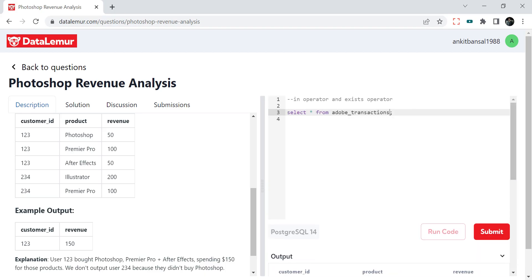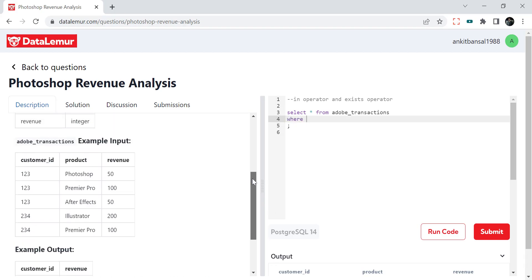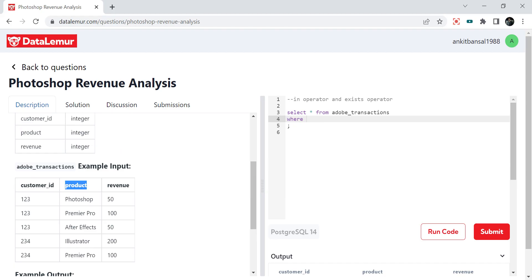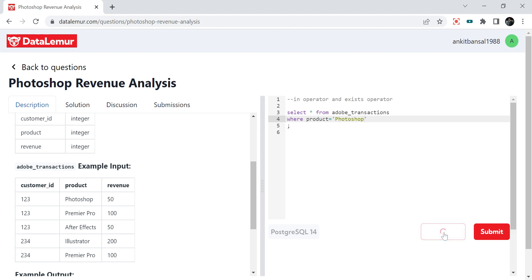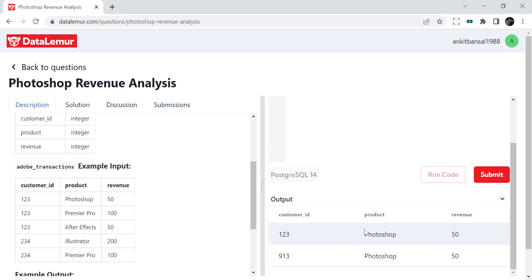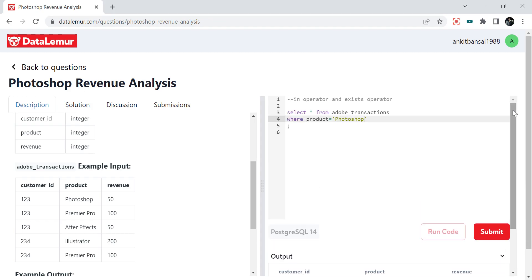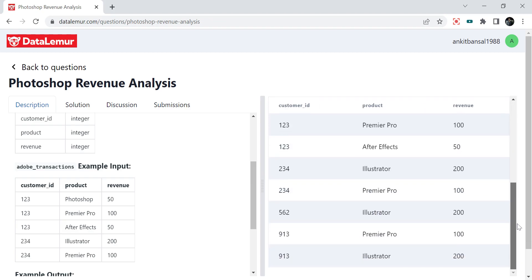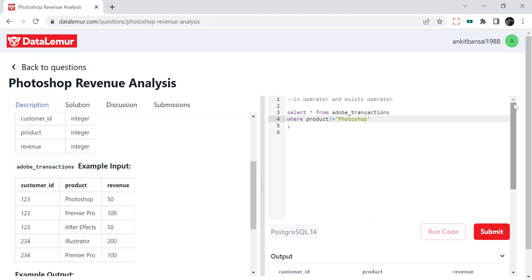Now the problem is if I put a filter where product equals Photoshop, I will get all the customers who have bought Photoshop. But the problem is I need revenue other than Photoshop — I lose all the data of Premiere Pro, After Effects. So this will not work like that. And if I do not-equal-to and run the query that way, I will get everything except Photoshop, but I will not be able to identify which customers bought Photoshop. So we cannot just do a product filter. What we have to do is first identify customers who bought Photoshop, filter only those customers, and then after that filter on product.